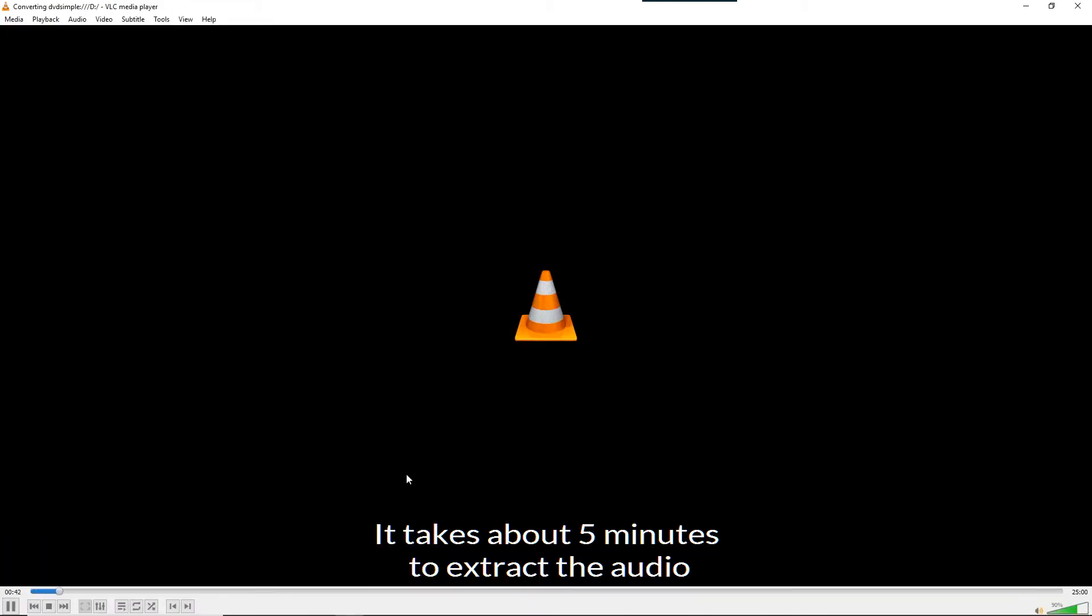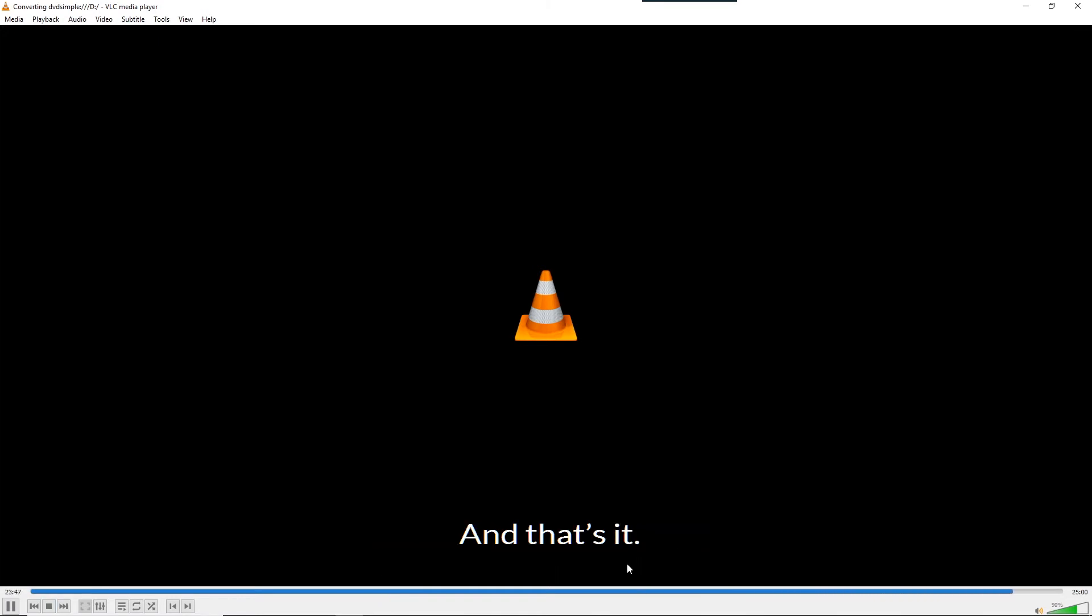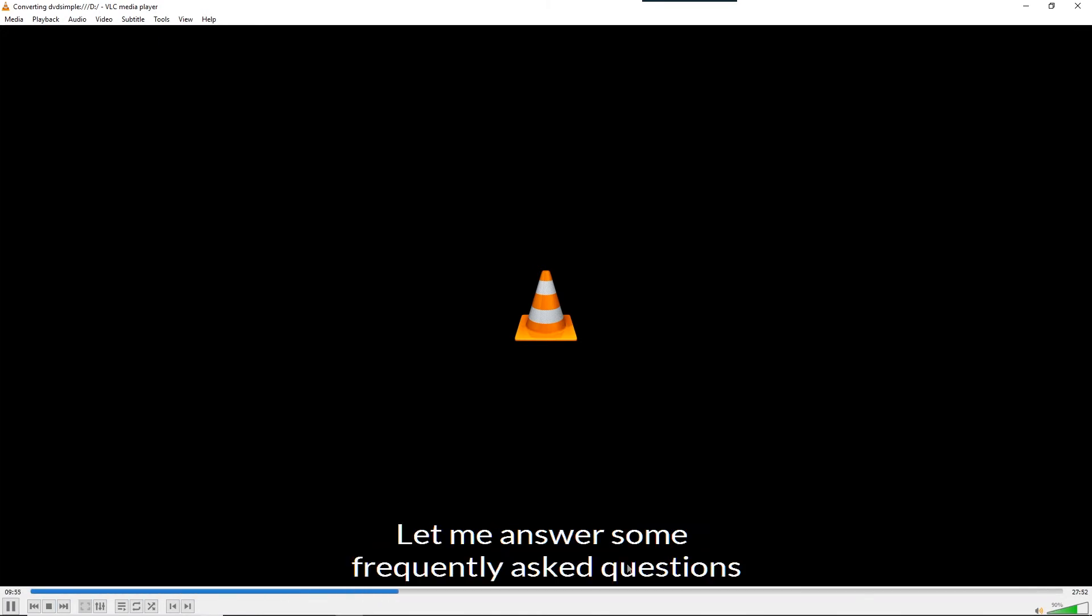It takes about 5 minutes to extract the audio from an hour long DVD. And that's it. Let me answer some frequently asked questions.